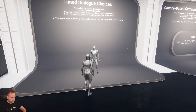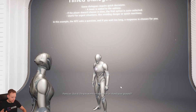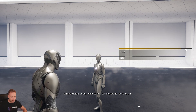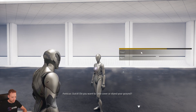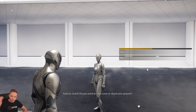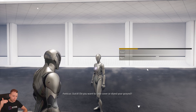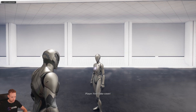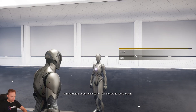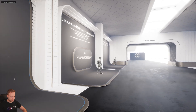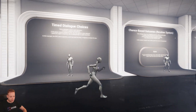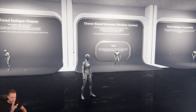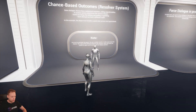Timed dialogue choices — this is awesome. 'Quick, do you want me to take cover or stand your ground?' You see this progress bar, and we can select yes or no. You can select which option will default back to — in this case we'll choose the first one, yes. Or you can just select it and branch the different outcomes. We also have chance-based outcomes, which is really cool.